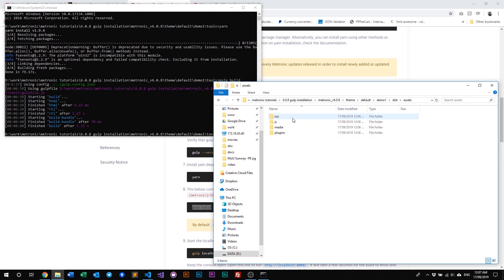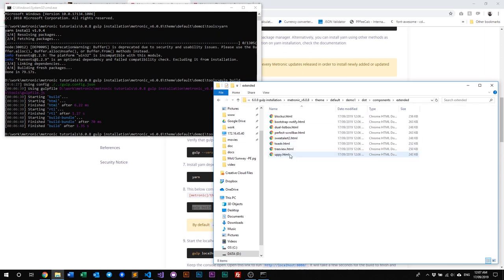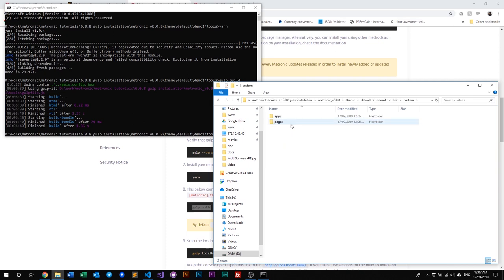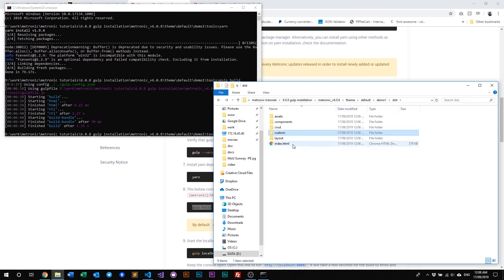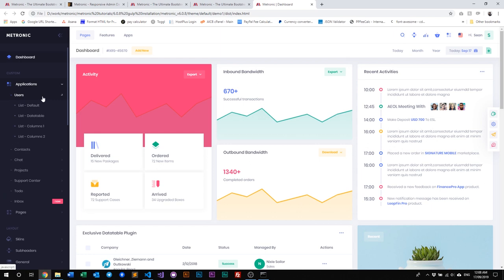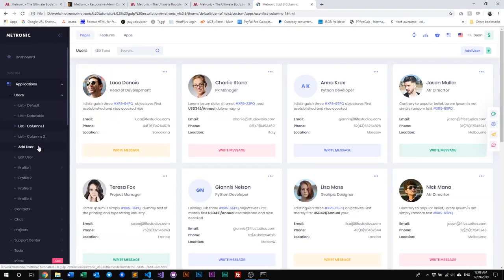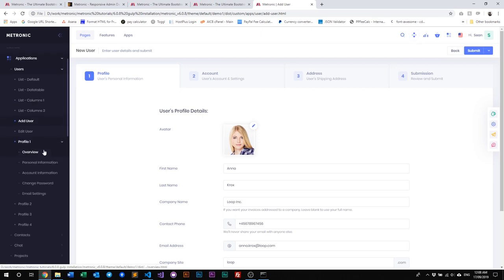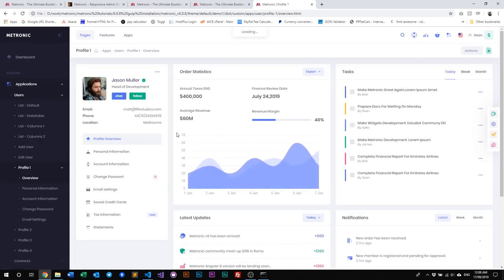We have the assets here — all the CSS, JS, and Metronic plugins are all here. In the other folders we have our component HTML files, our CRUD, and our custom files. Everything is neatly organized in its own specific folder. To preview this, you can just double-click on the index HTML to open it in a browser. You'll have Metronic Demo 1 working on your computer. All you have to do is find any elements you'd like in your project, locate the file, and put it into your project.